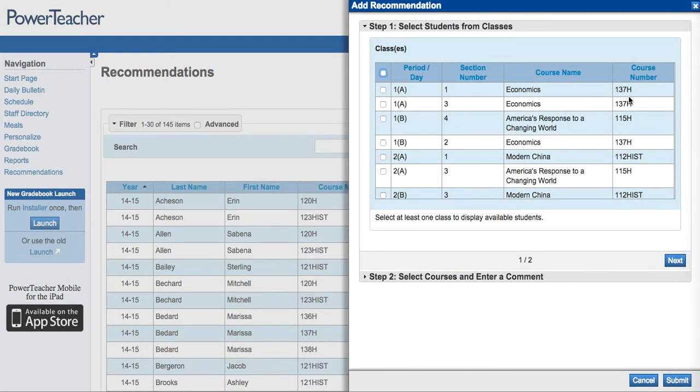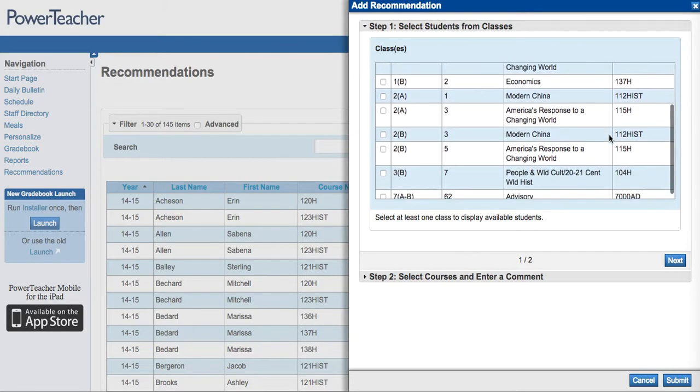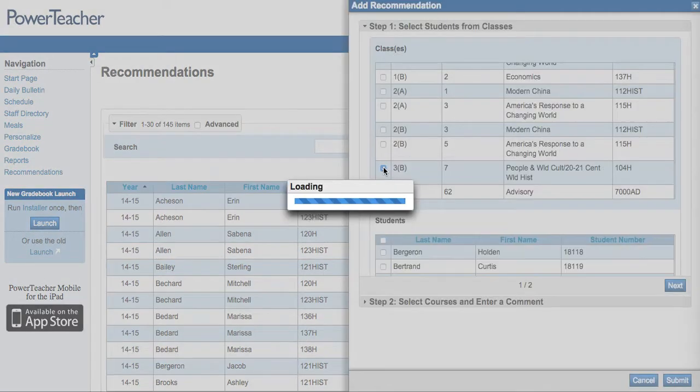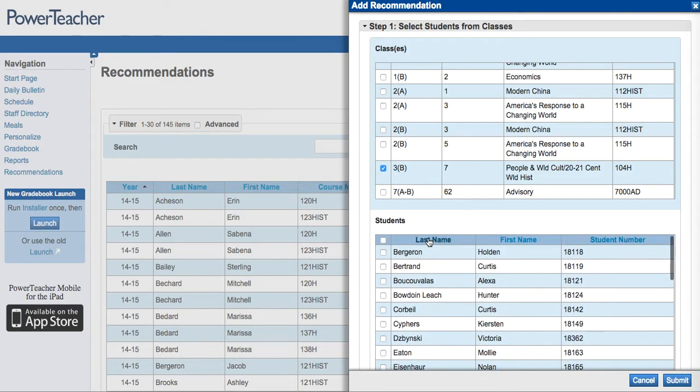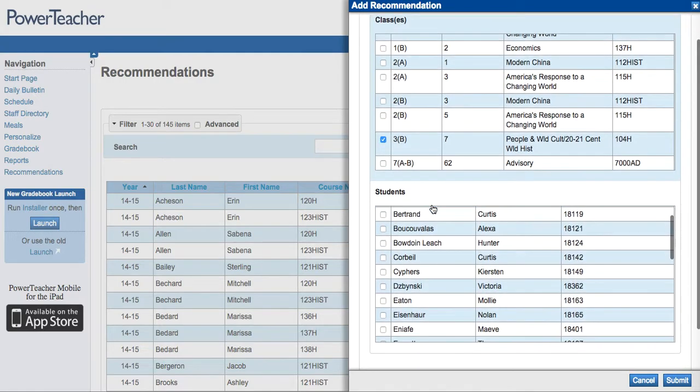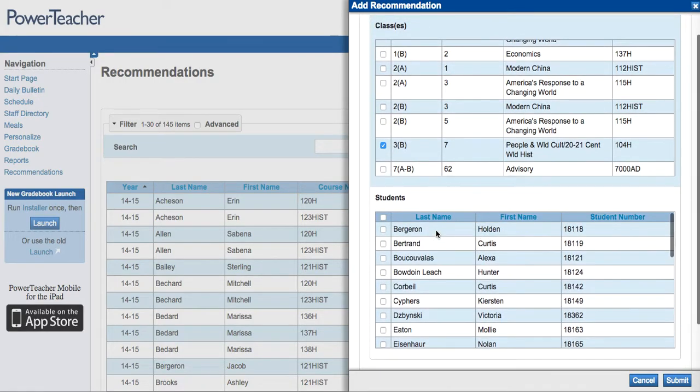Choose the class or classes you want to work with. In this case, I'm going to choose my current freshman history class. Once you've chosen the class or classes you would like to work with, the names of all your students should appear.